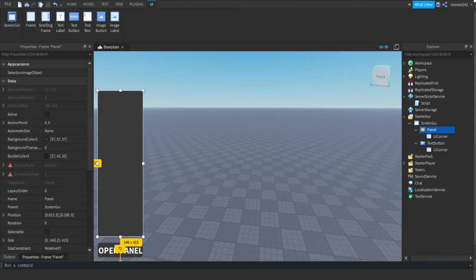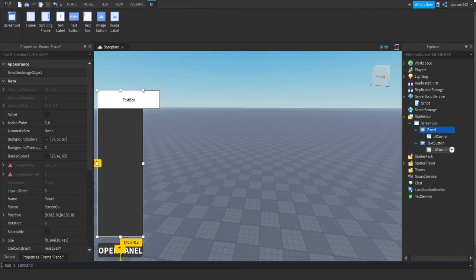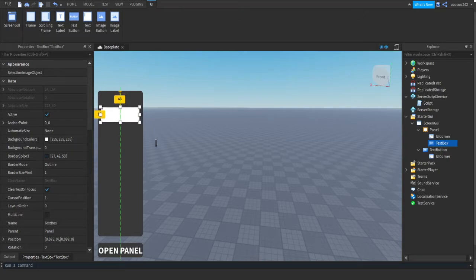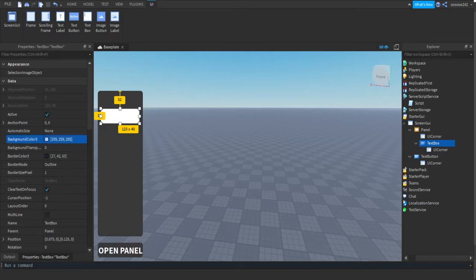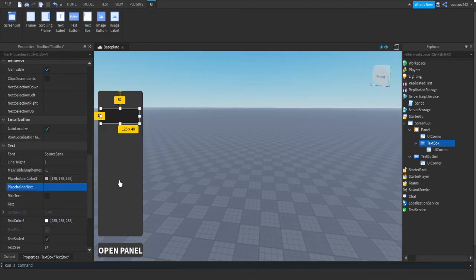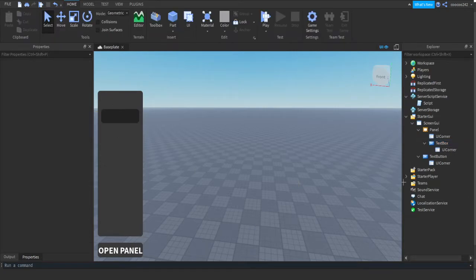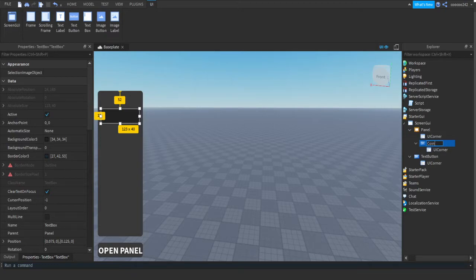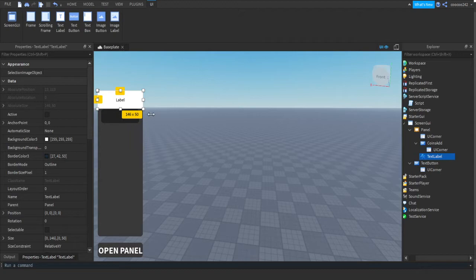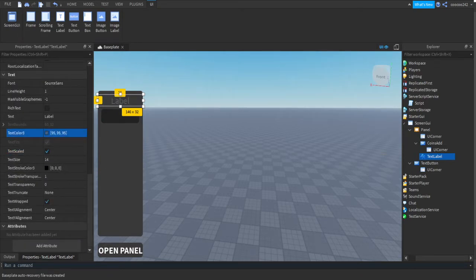First, rename the Frame to 'Panel' or something better. In the panel, add a TextBox — this is where we're gonna input how much money we want to add. Scale it and design it however you want; change the text color, font, size, and make it bold. Rename the TextBox to something like 'CoinsAdd'. Then in the panel add a TextLabel to display which statistic you're changing. Set background transparency to 1 and make it say 'Coins', since that's the only leader stat I have.